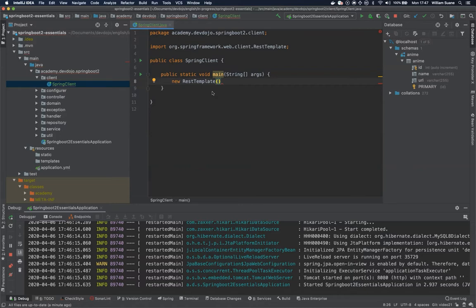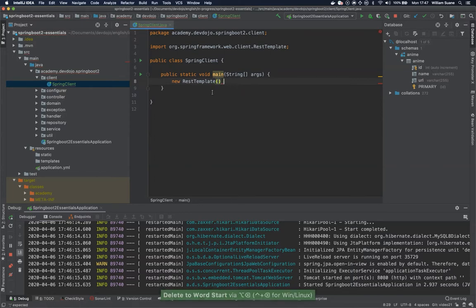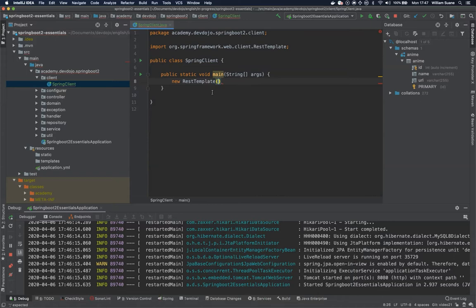So for example one of the functionalities that I really like is that behind the scenes this REST template is going to use a library called Jackson and this Jackson is going to parse the data that's coming from your endpoint. So let's see how it works.